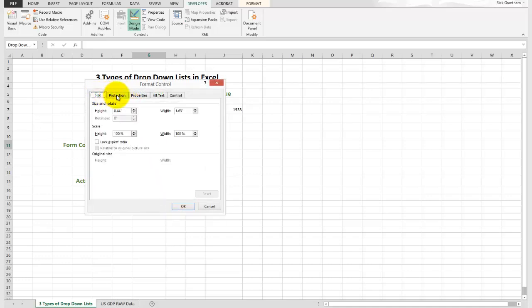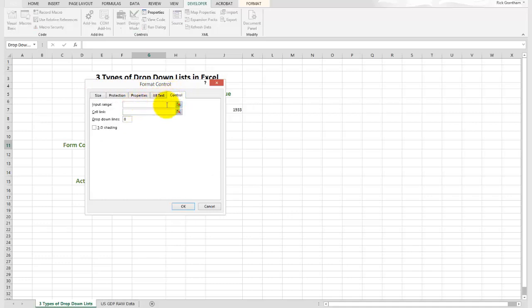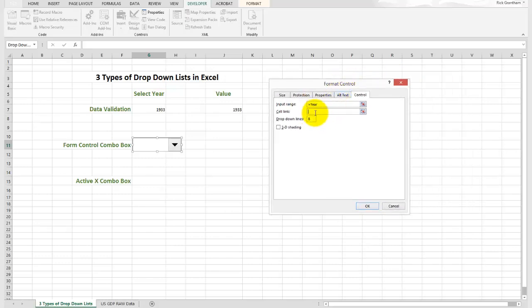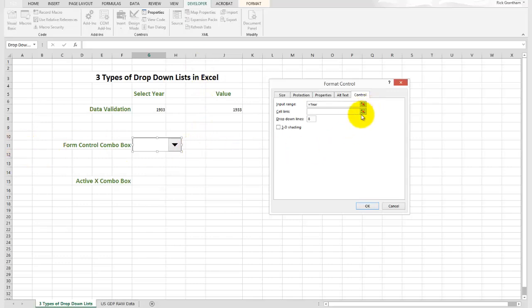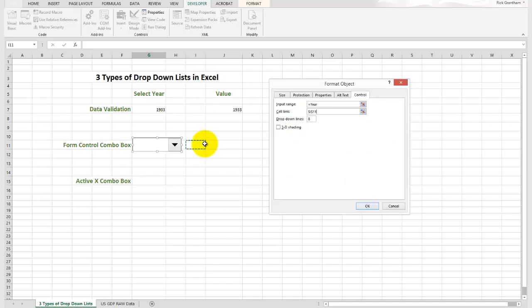So in format control, we could change some of the sizes and the properties. But what we're going to do is come over here and say what is the input range. The input range is that named range that we have. And cell link. Now this is very important. This cell link says the output of what is selected here, where do you want it to go? For the purpose of this exercise, I'm going to say I want it to go to cell I11. And here I can change the number of drop-down lines. So I'm no longer limited. Let's say I want to have 15. And we'll hit the OK button.